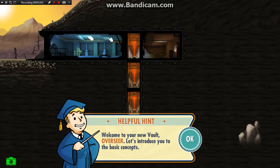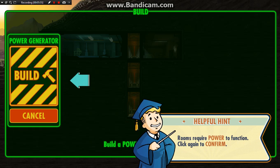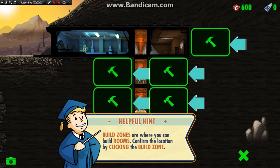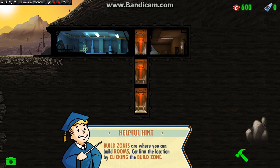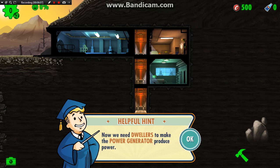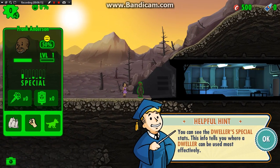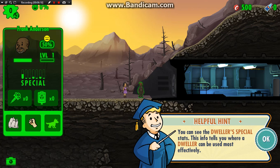Welcome to your new vault, Overseer — let's introduce you to the basic concepts. For those of you who haven't seen it yet, this should be helpful. First, let's build a room. Click on the hammer icon to open the build menu. Okay, a power generator — let's go ahead and build that right here. Now we need dwellers to make the power generator produce power. Some dwellers have shown up at the vault door, which is pretty cool. Let's look at their stats — this guy has really good strength, so obviously he's going to work better in the generator room.